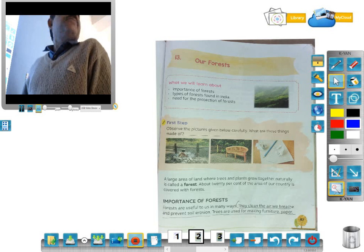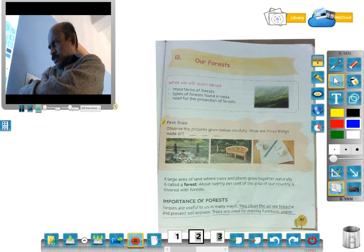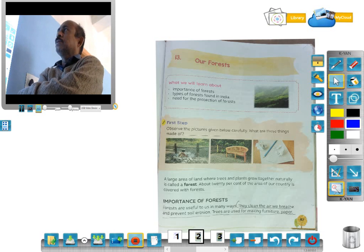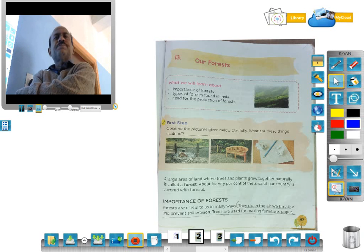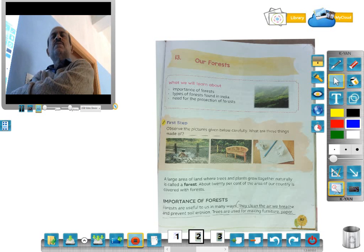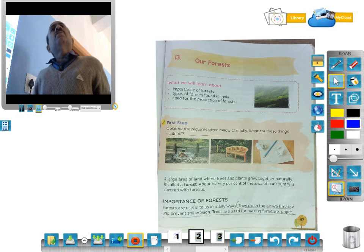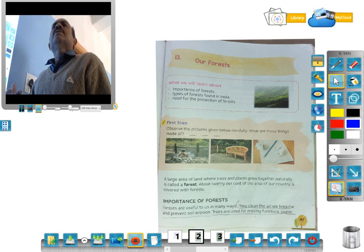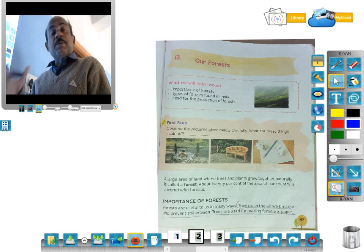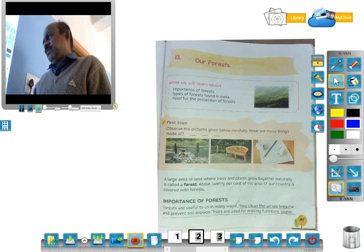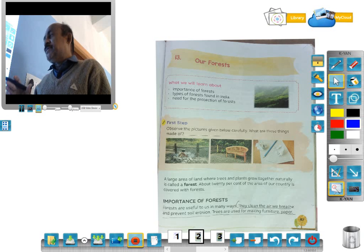Now the importance of forest — the first point. What is the importance of our forest? Forests are useful to us in many ways. They clean the air we breathe and prevent soil erosion.